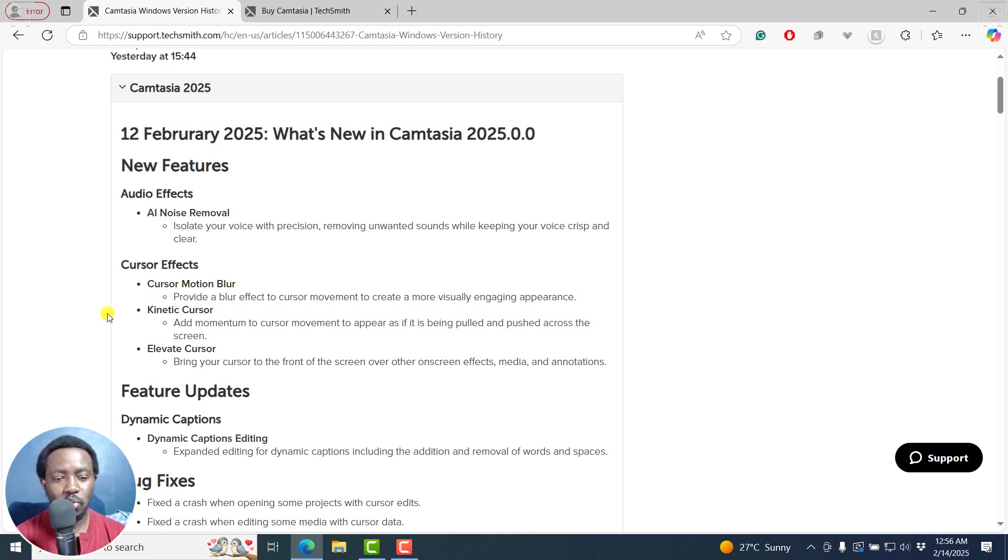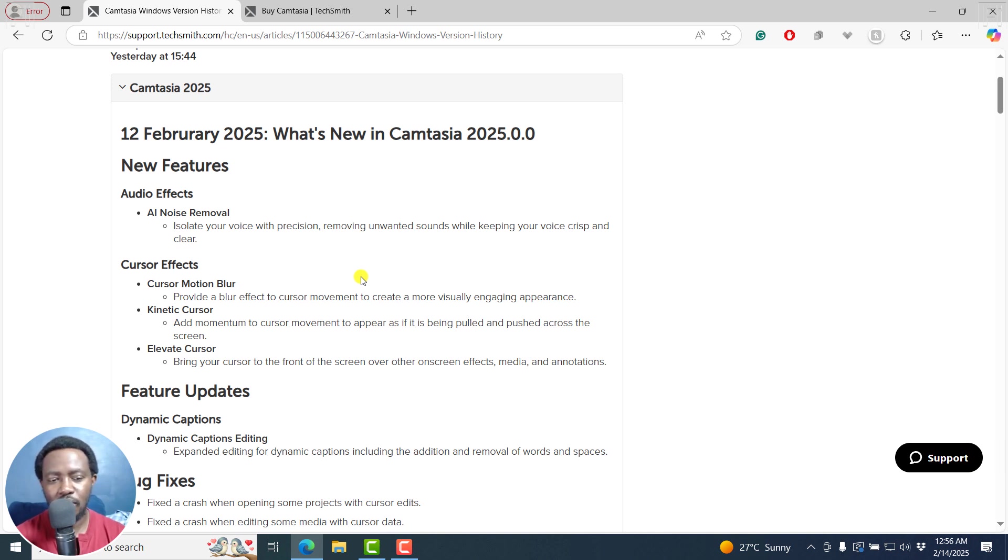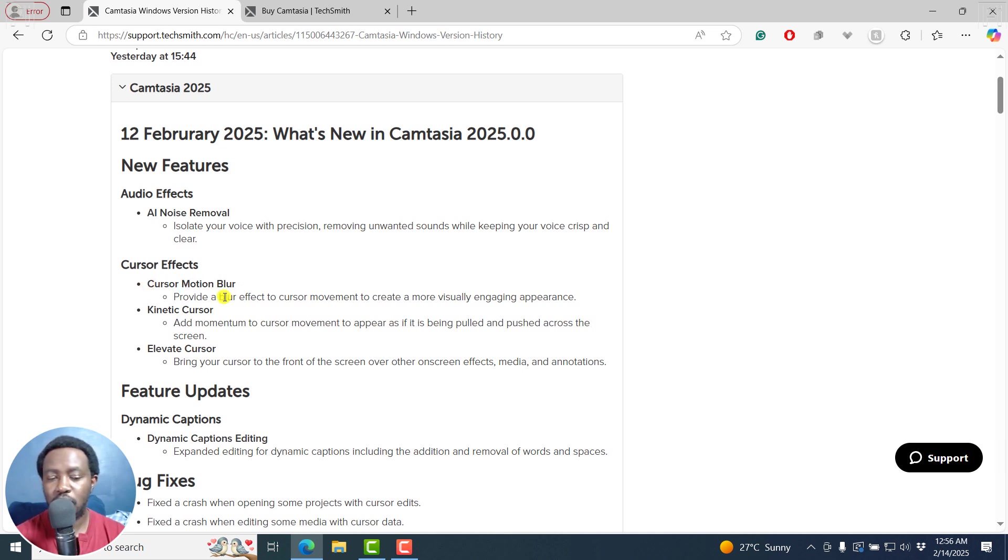And then we've got cursor effects. And I do believe the folks at TechSmith really love cursor effects. And we've got cursor motion blur, and it provides a blur effect to cursor movement to create a more visually engaging appearance.